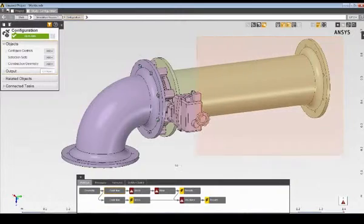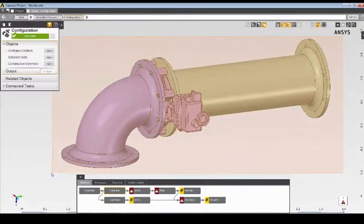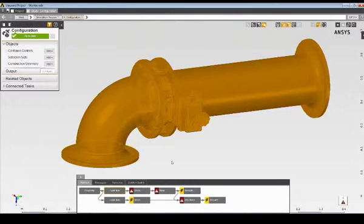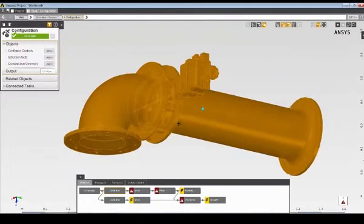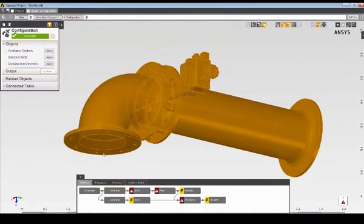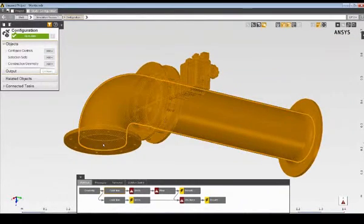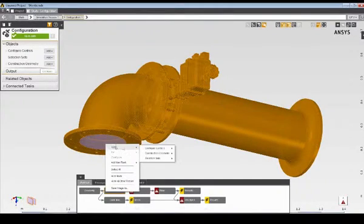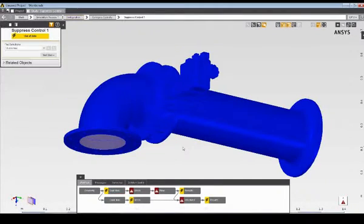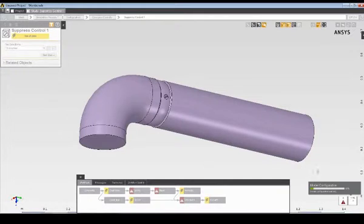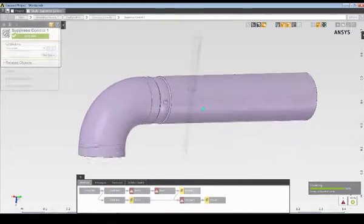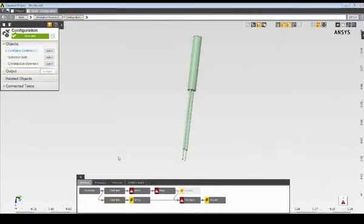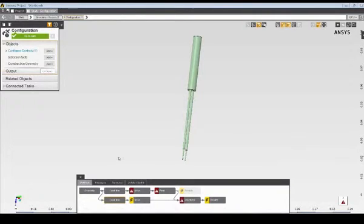I'll begin by selecting only the parts required for my simulation using the configuration tasks. I'll suppress the solid geometry, leaving only the flow volume for the fluid simulation. I'll also suppress the geometry not required for the structural simulation, leaving only the reed sensor.